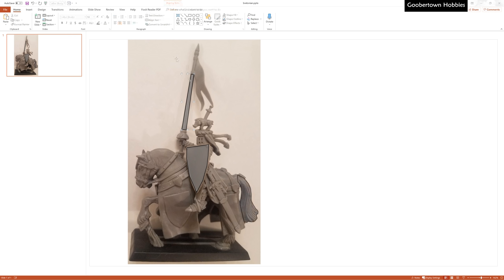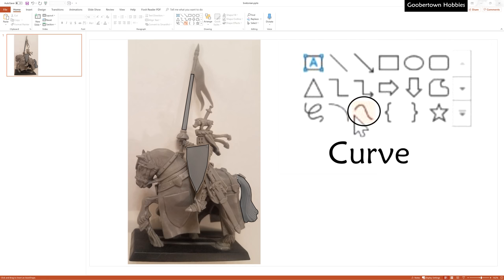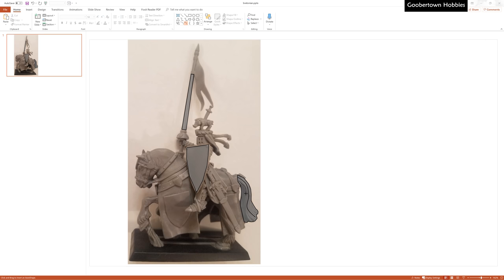The other drawing tool that I got a lot of use out of was the curve tool. Just click to add vertices to a smooth curve, then double click to finish the object. These are great for contour lines.